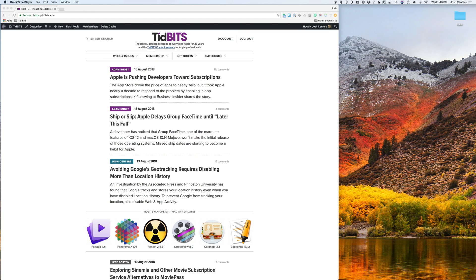Hi, Josh Sinners here with tidbits.com. Today I'm going to show you how to restore files from Backblaze.